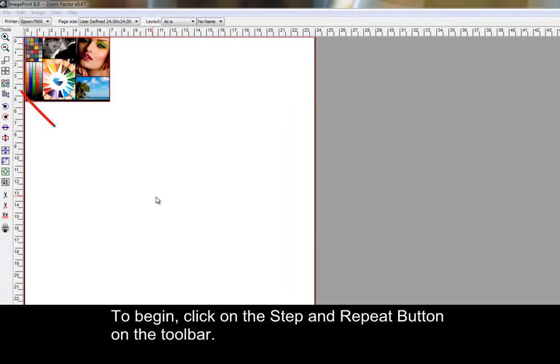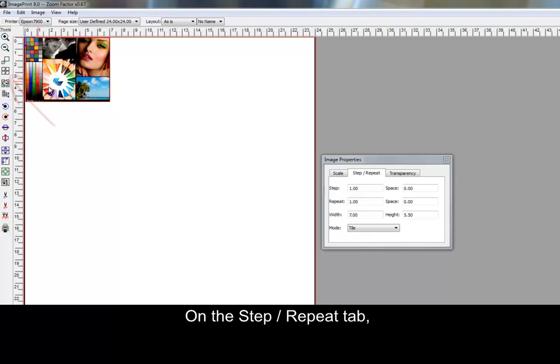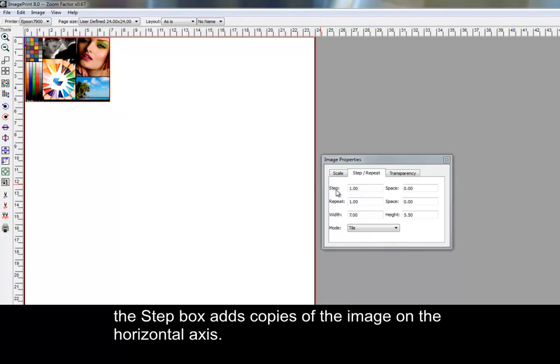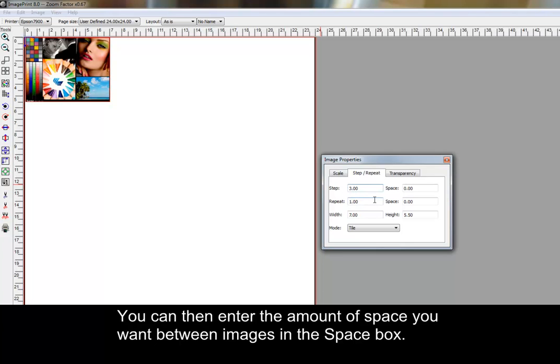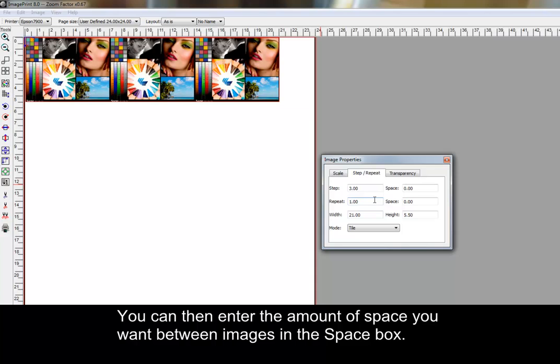On the Step and Repeat tab, the Step box adds copies of the image on the horizontal axis. You can then enter the amount of space you want between images in the Space box.